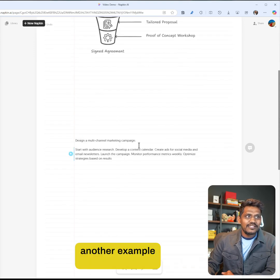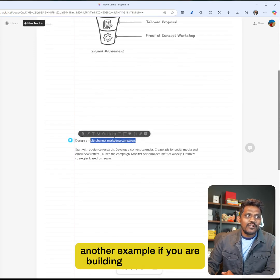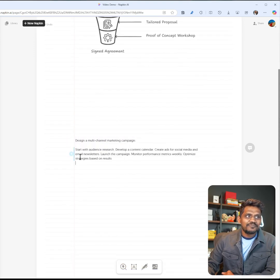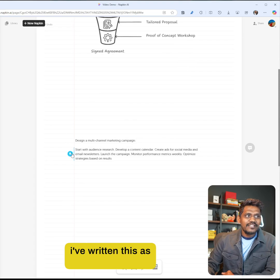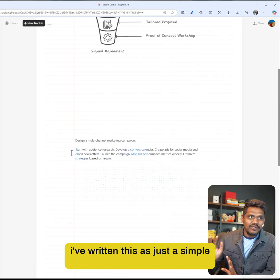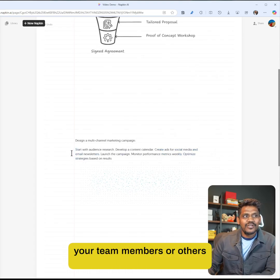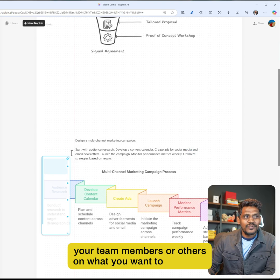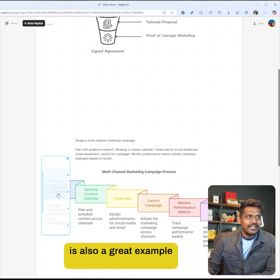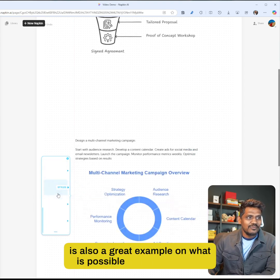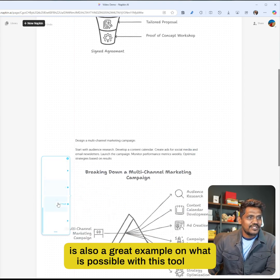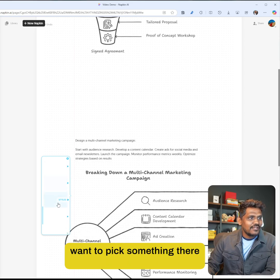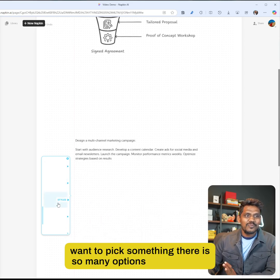Let's look at another example. If you're building a multi-channel campaign, I've written this as just a simple flow on how you share with your team members or others what you want to build. This is also a great example of what's possible with this tool.